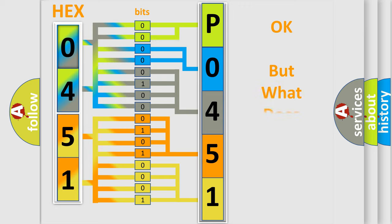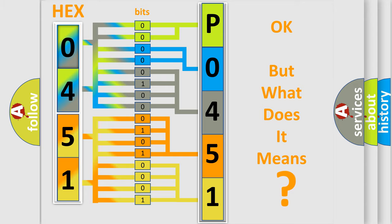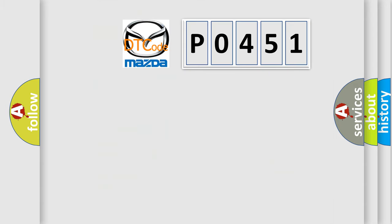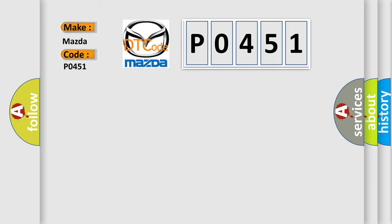The number itself does not make sense to us if we cannot assign information about it to what it actually expresses. So, what does the Diagnostic Trouble Code P0451 interpret specifically for Mazda car manufacturers?